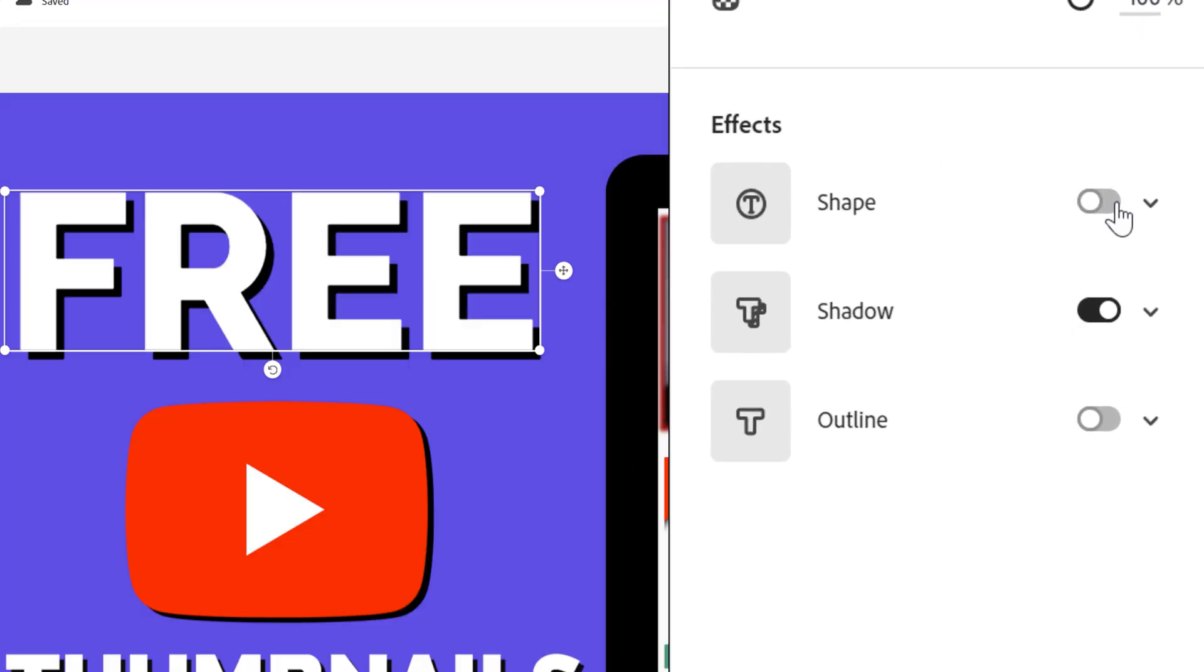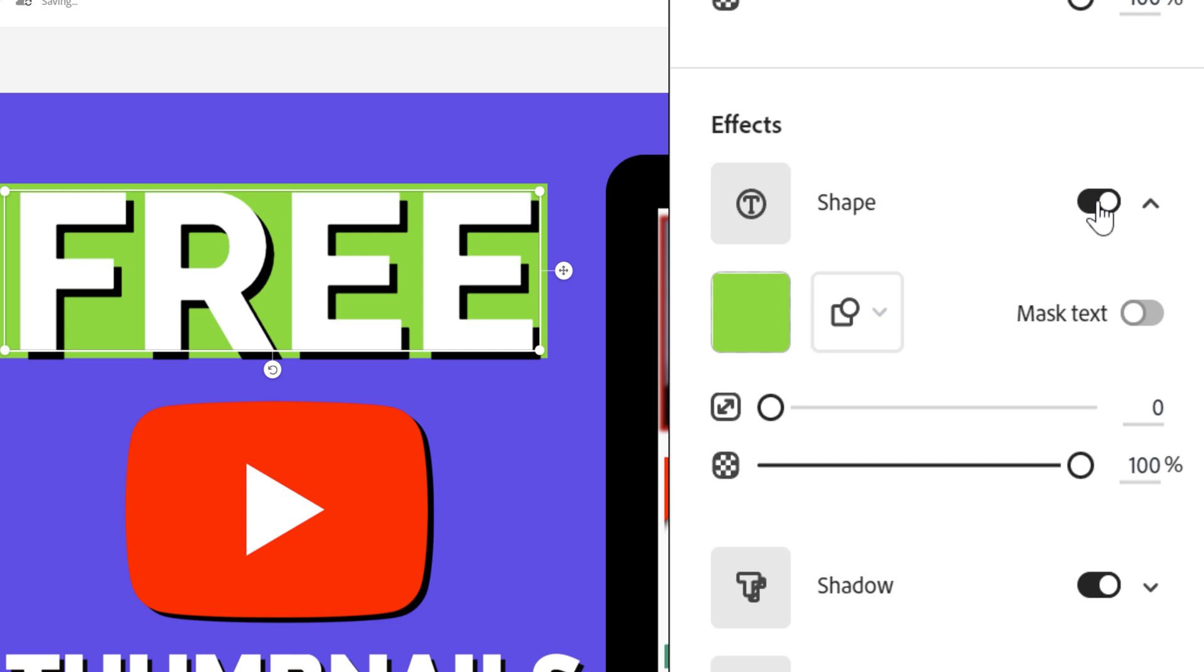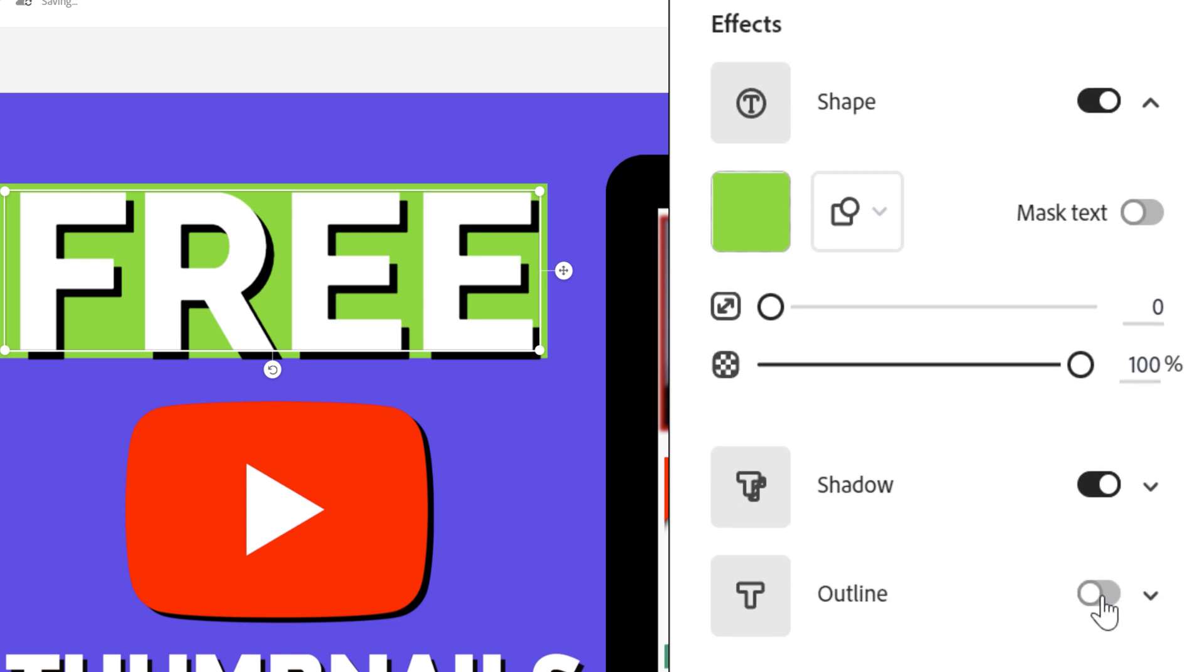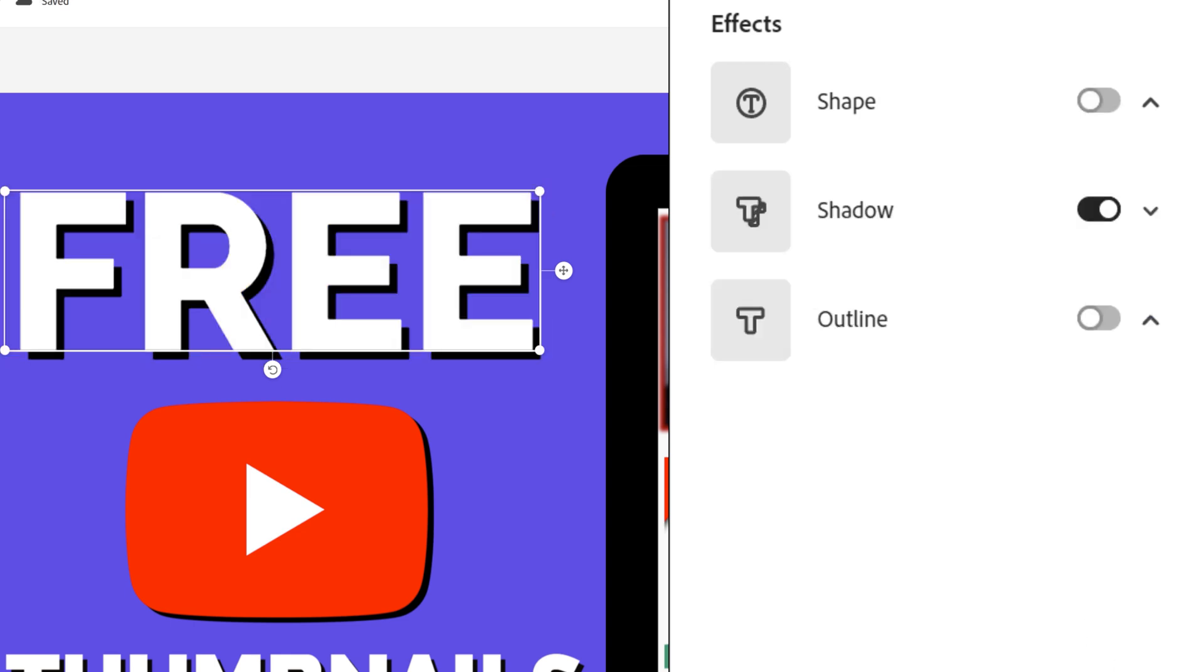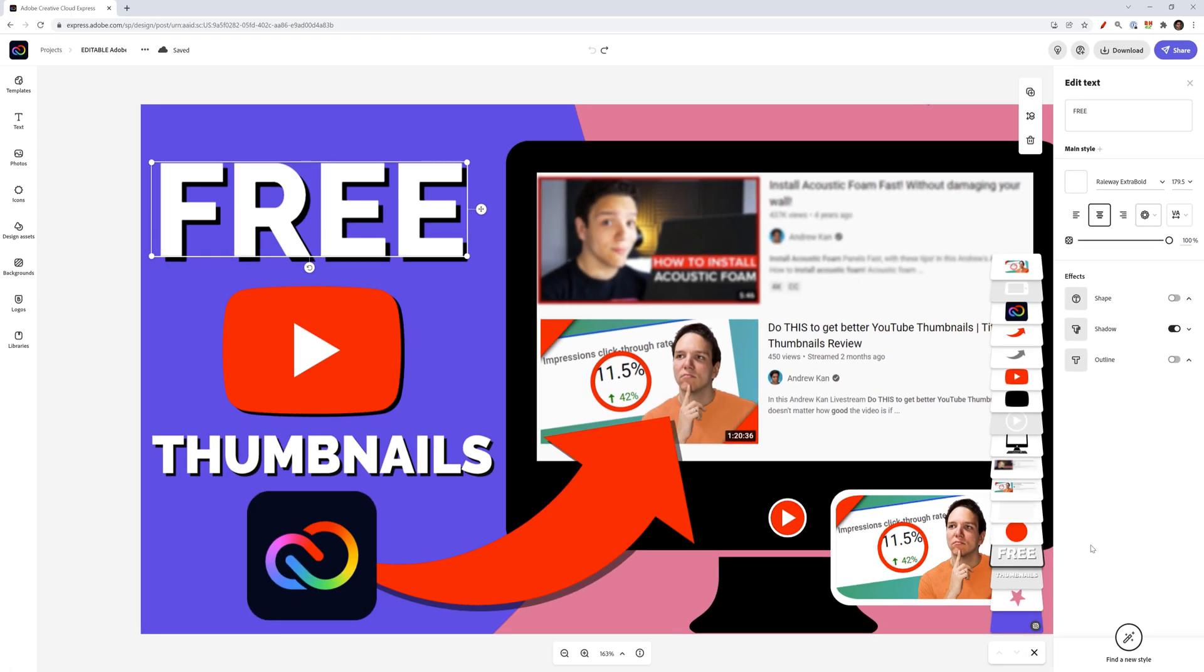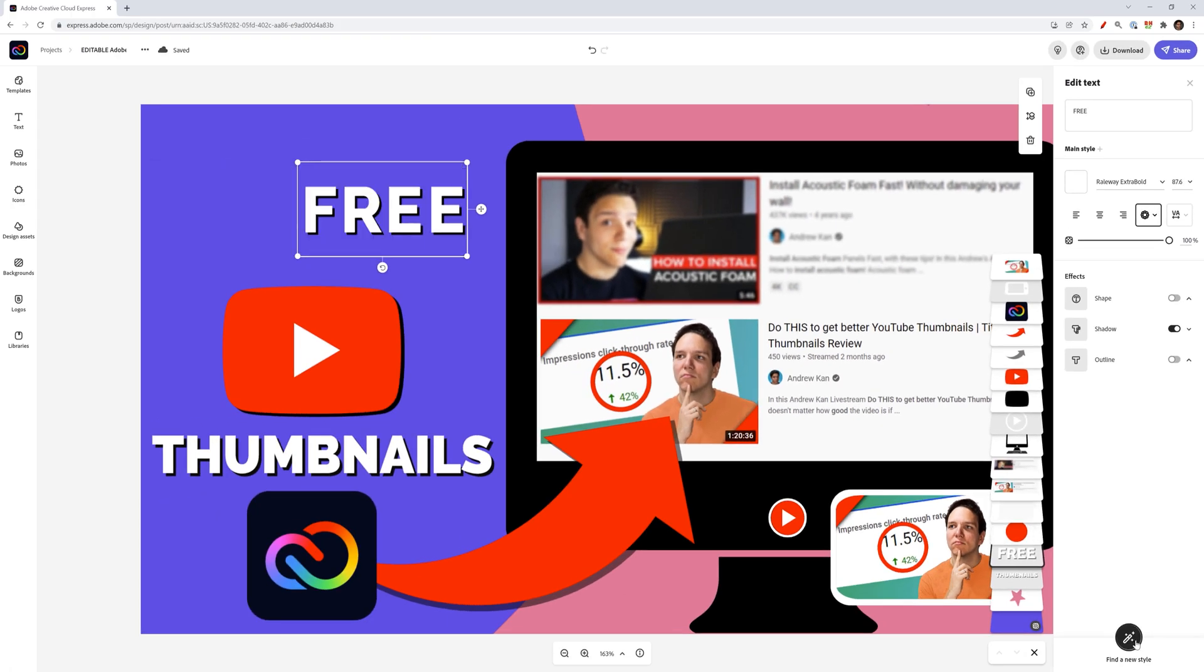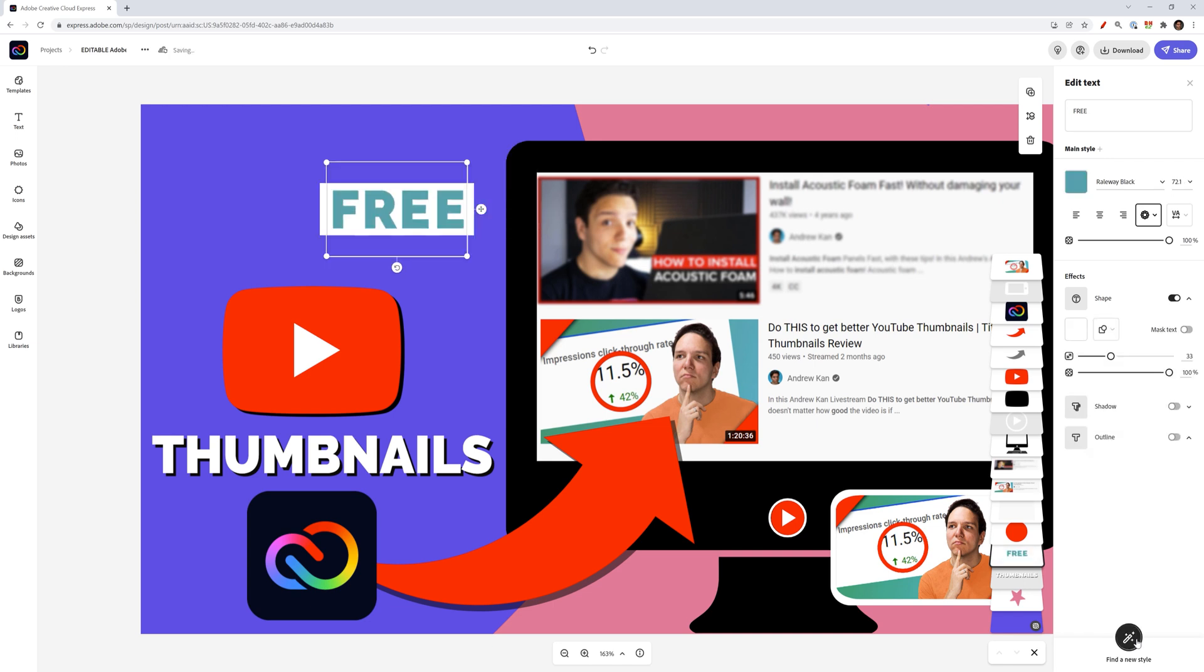There are more options here though. So if I wanted to add a shape behind it, something like this, I can do that. If I wanted to give it an outline as well, I can then change how this looks again. If I want to undo anything, I'm just going to quickly do that. But a cool thing about Creative Cloud Express is it gives me options to find a new style. It will change the text here to give me different options.